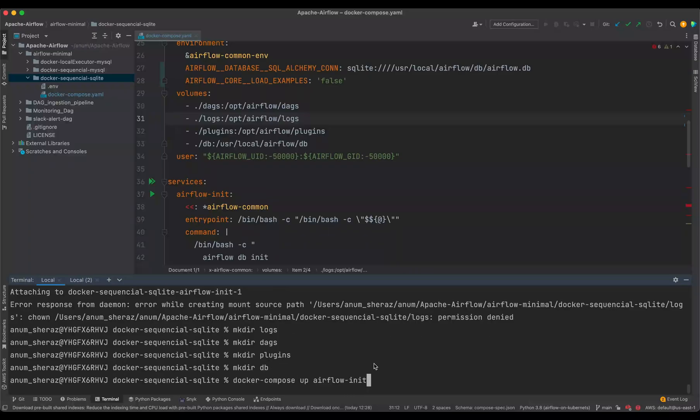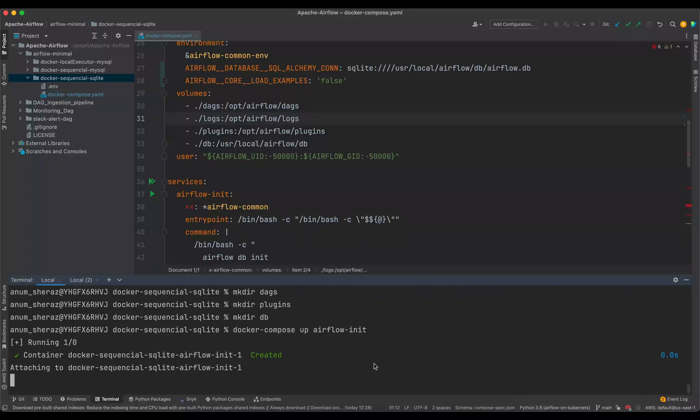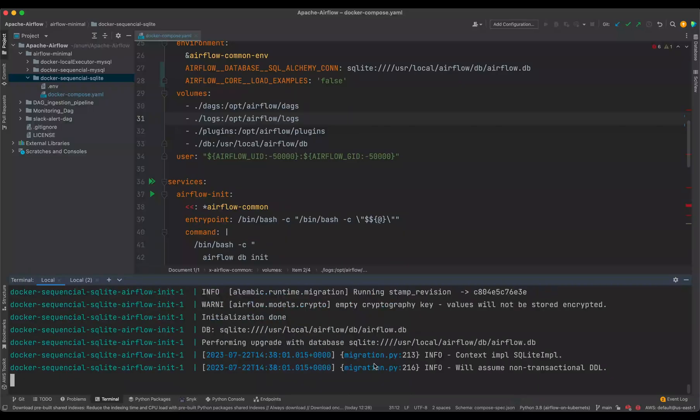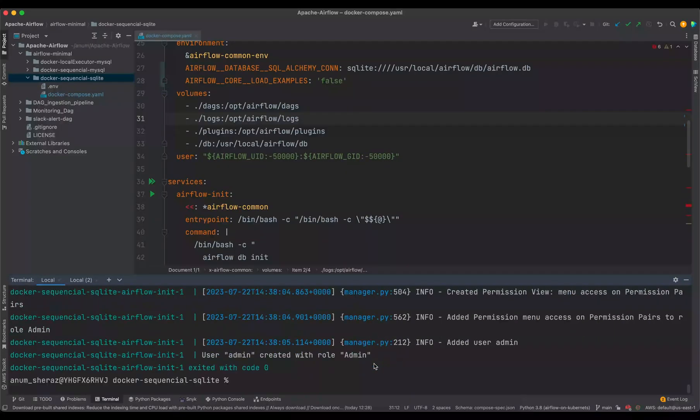So if you run this again, airflow init. All right. All the initialization has been done and the admin user has been created as well.